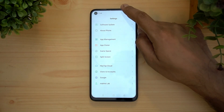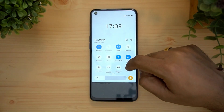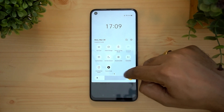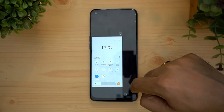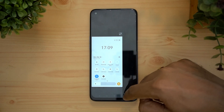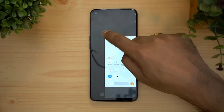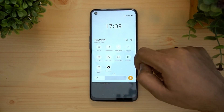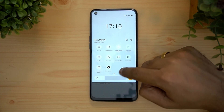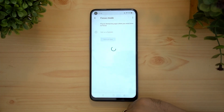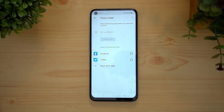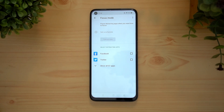There is also one-handed mode, which can be toggled directly — you can position the icon anywhere on screen. Another option is focus mode, which pauses distracting apps when you need time to focus. For example, notifications from Facebook, Twitter, or WhatsApp can be paused.